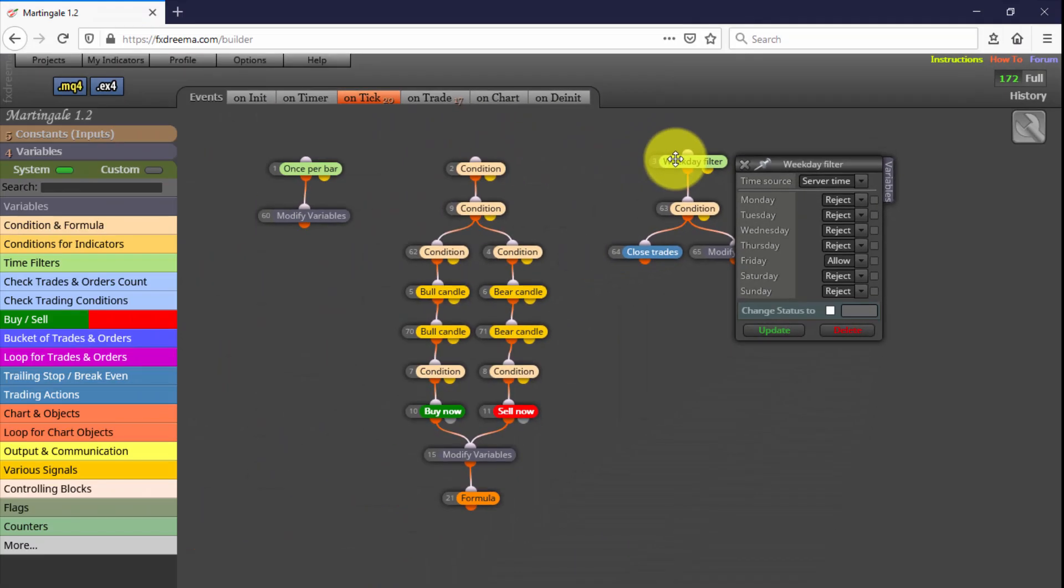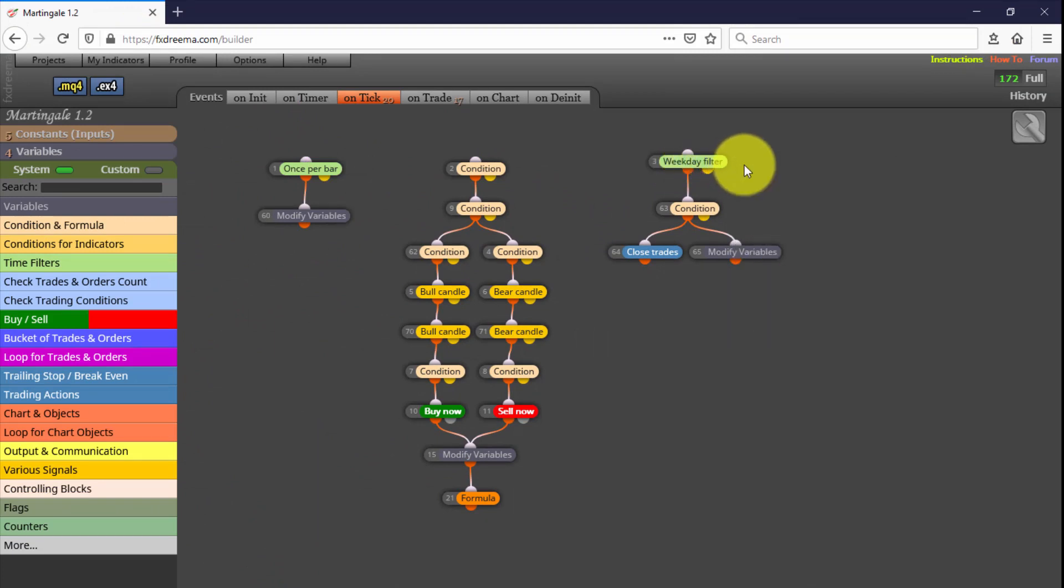In this case, all open trades will be immediately closed and all active loops will be automatically re-initiated every Friday at the specified time we inserted in the Ending Time input parameter. The second tree block is designed to launch the first trade of each loop, and that trade only.